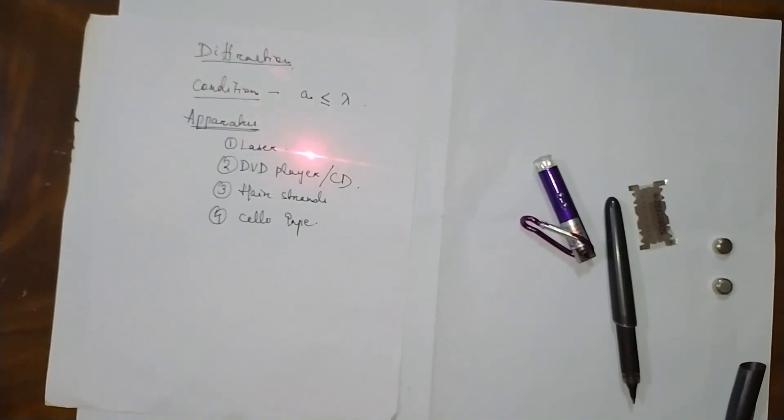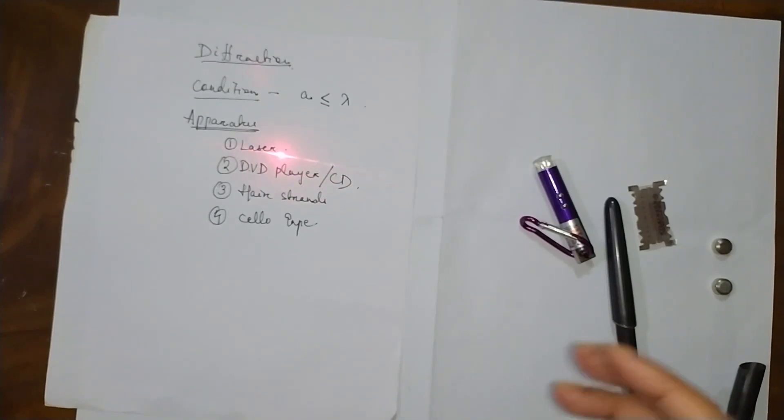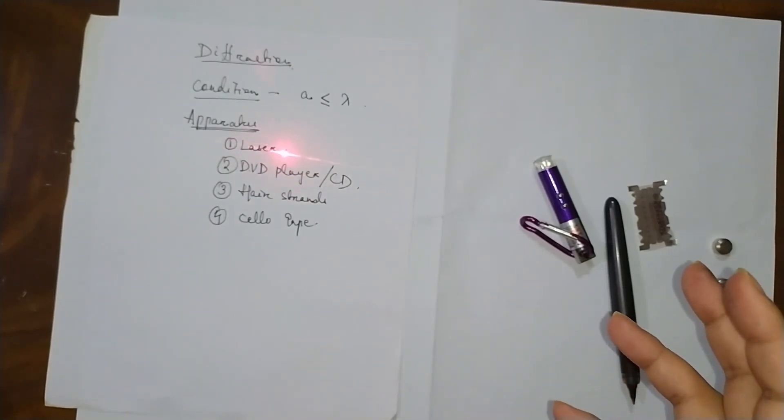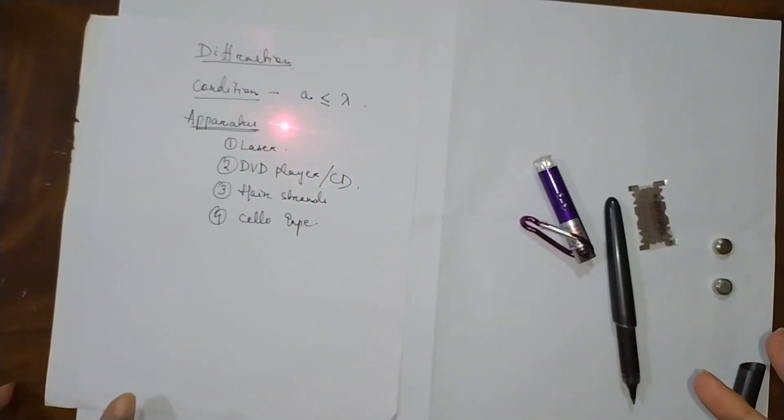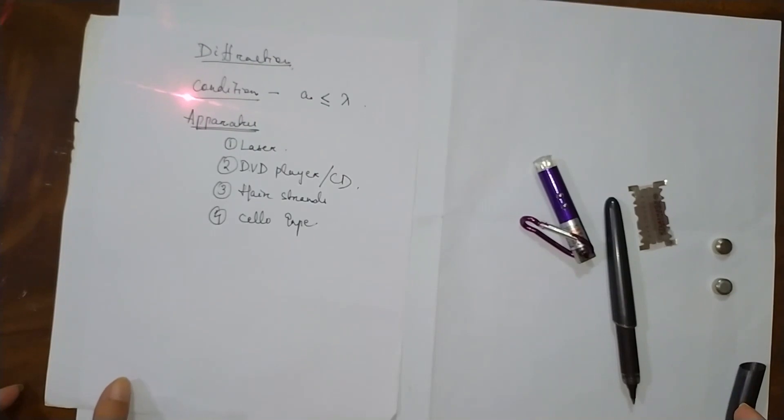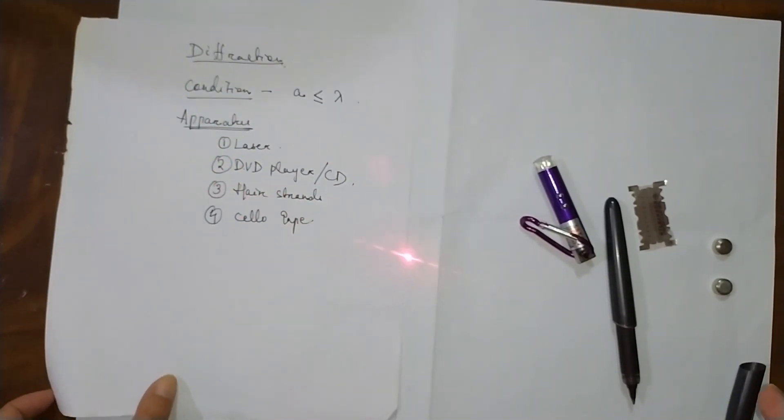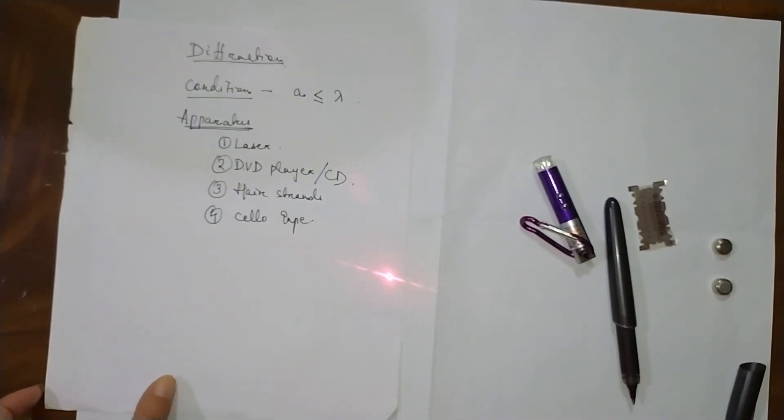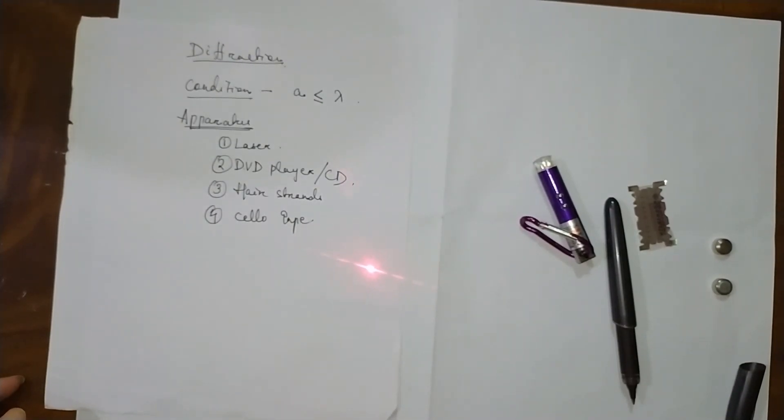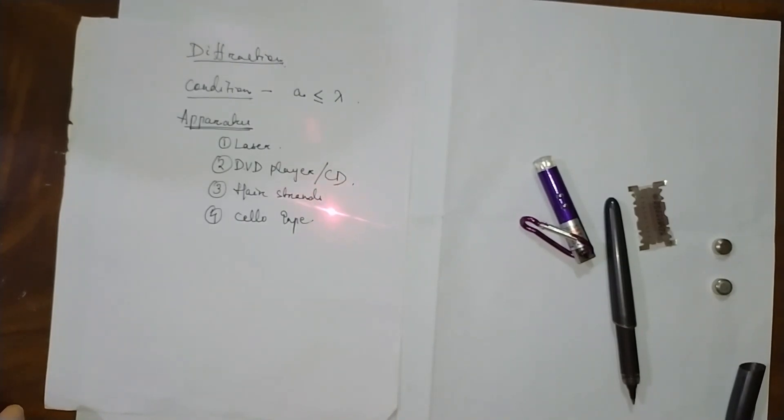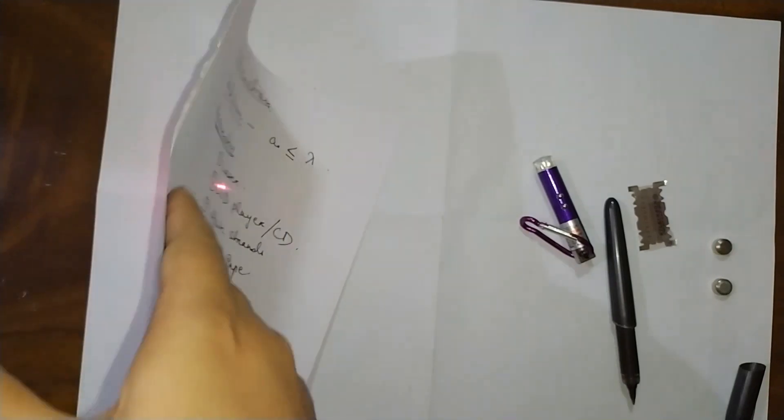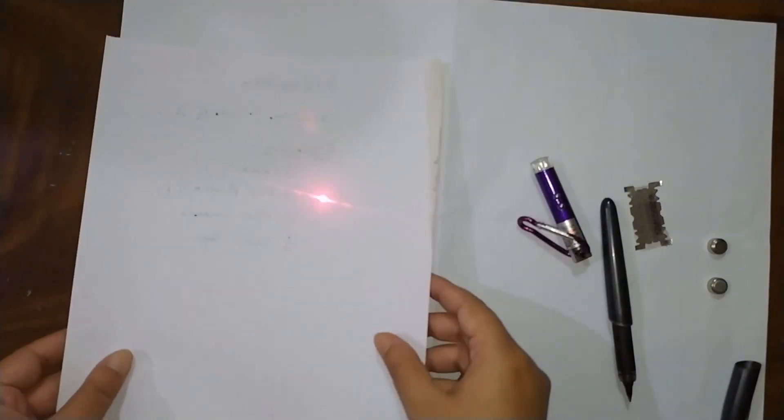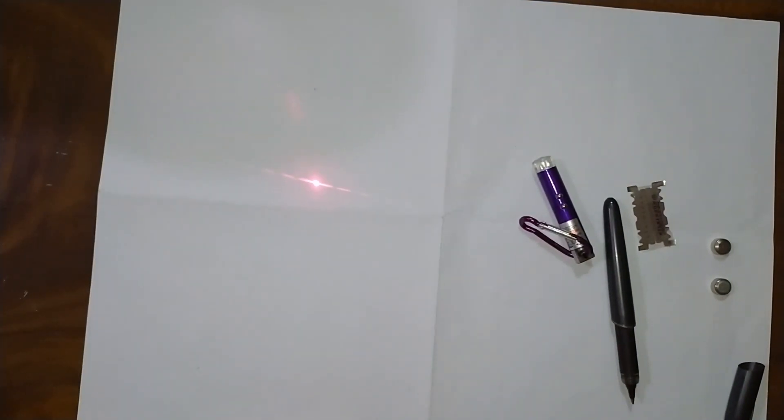I have just taken the CD and with the strands of hair you see the pattern. The center one has maximum intensity of light, then it gradually decreases.